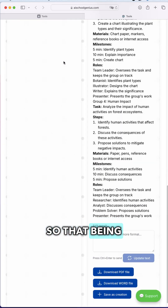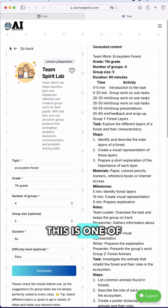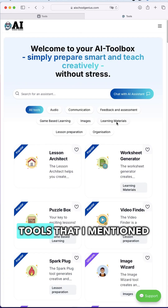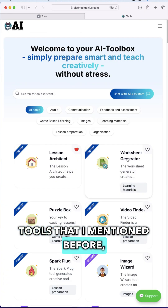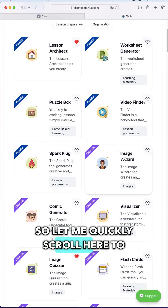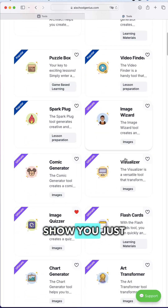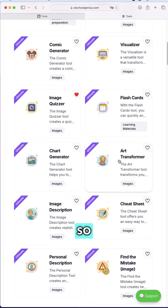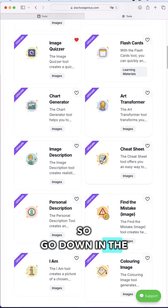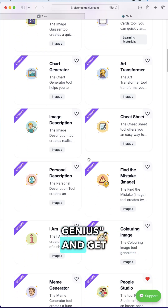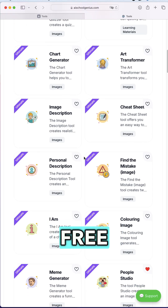This is one of our 120 tools that I mentioned before. Let me quickly scroll to show you just how amazing this is. Go down in the comments, type 'AI School Genius,' and get your 14-day free trial.